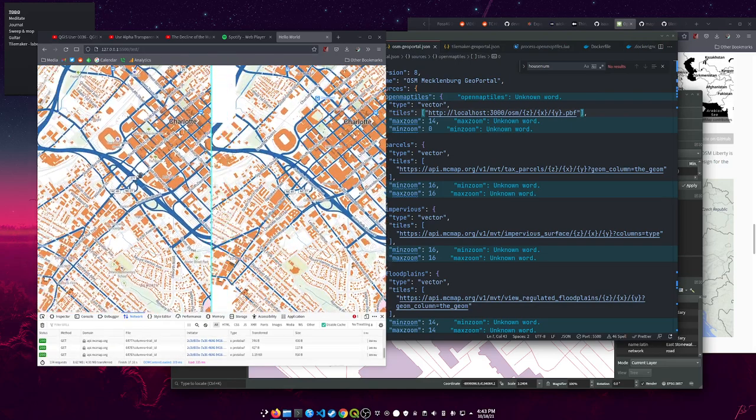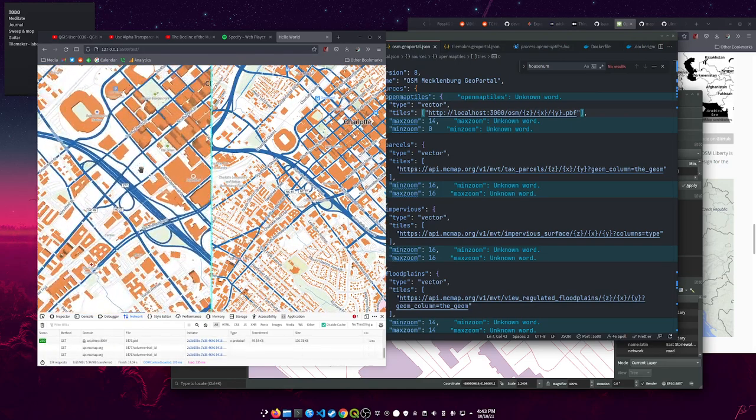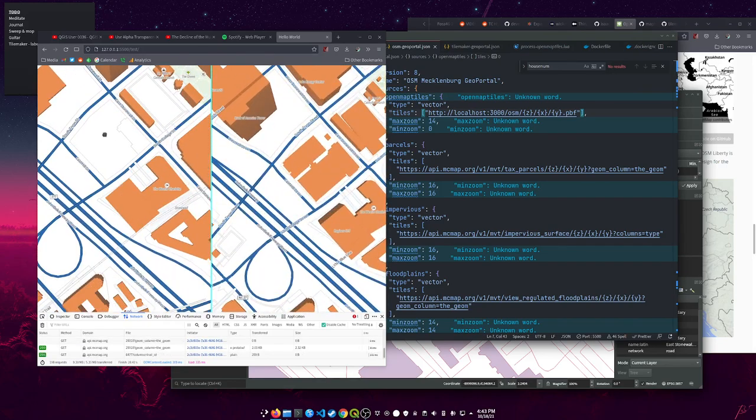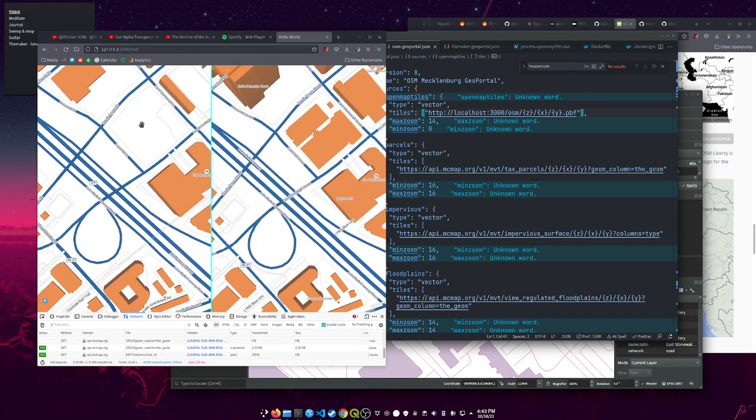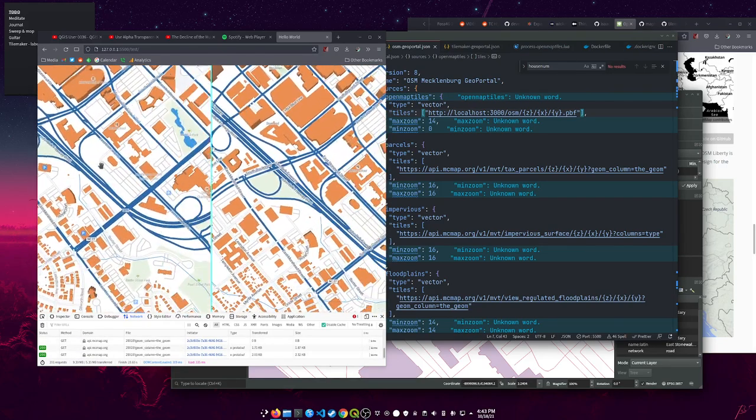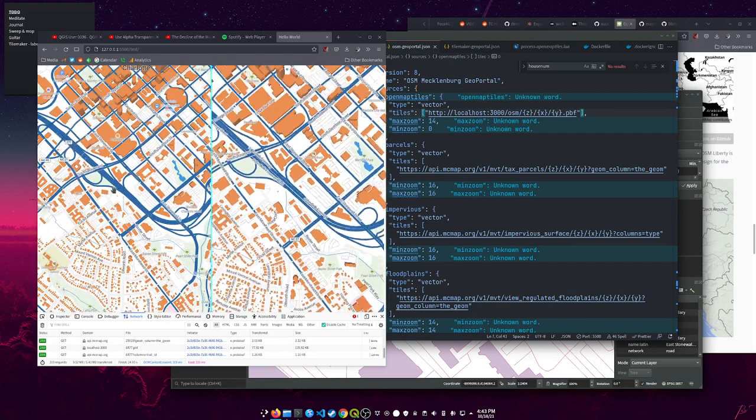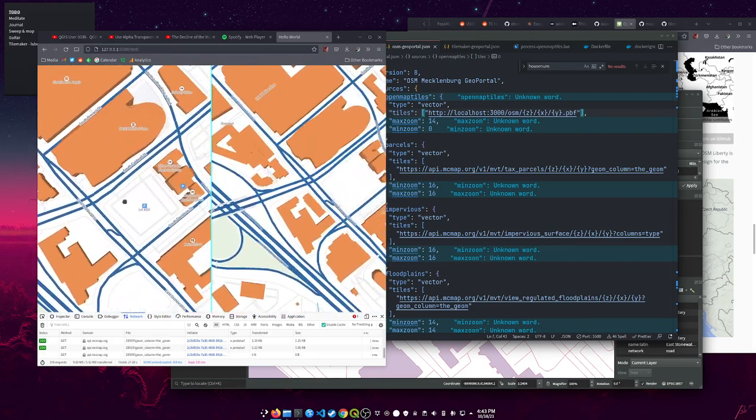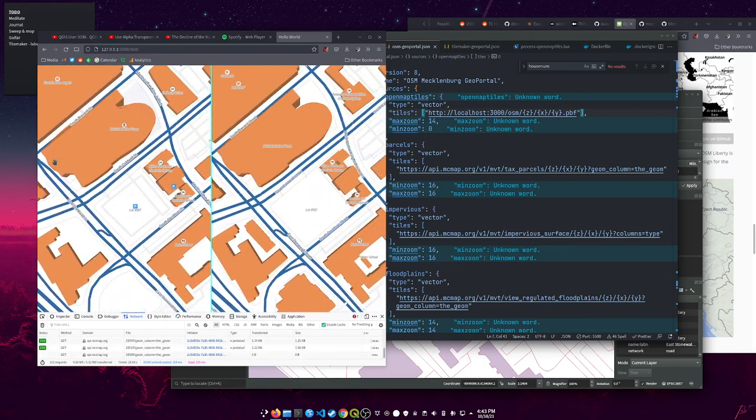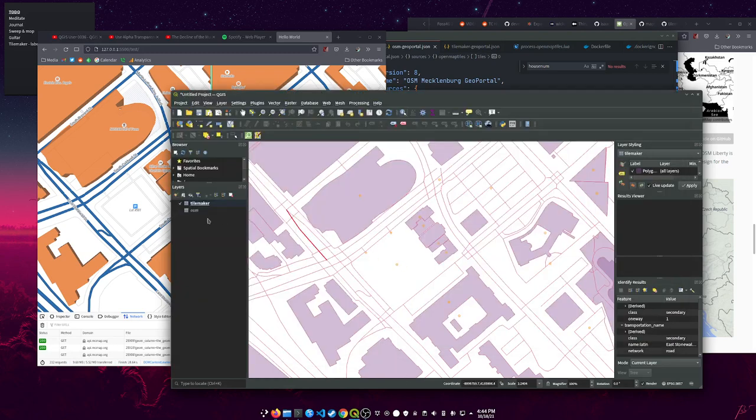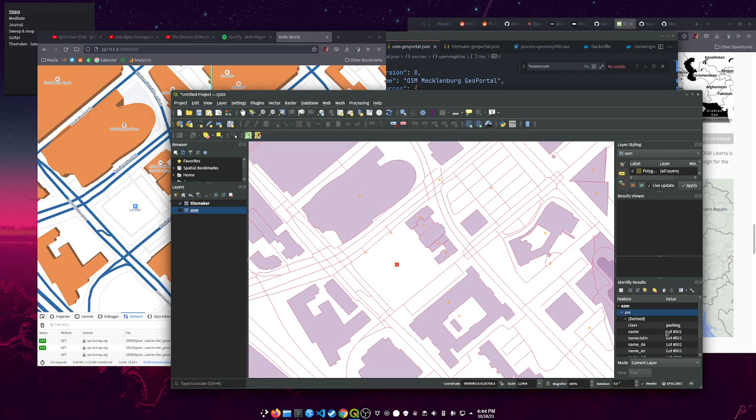One thing I did find, it's really the only other place - let's see, there was a good example over here. If you look on the left, this is the OpenMapTiles. The points of interest attributes have changed slightly from OpenMapTiles schema to what TileMaker is producing.